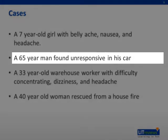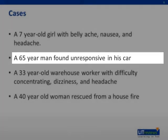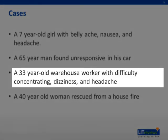Next, the 65-year-old man. Automobile exhaust is the number one mechanism of carbon monoxide poisoning in the United States, and most deaths from carbon monoxide poisoning are due to suicide attempt. Also, the 33-year-old warehouse worker was later found to be operating a forklift in a poorly ventilated warehouse. These industrial forklifts are powered by propane combustion, and he was diagnosed with carbon monoxide poisoning. Police were then dispatched to his place of work to assure the safety of his co-workers who presumably were all also exposed.